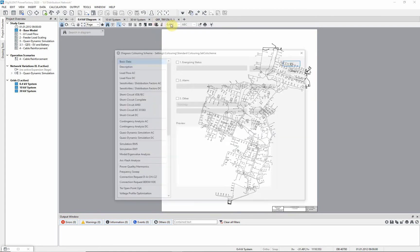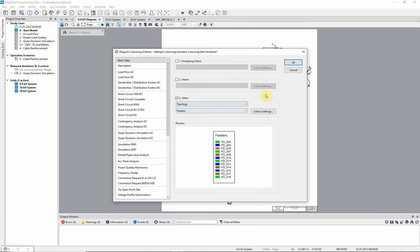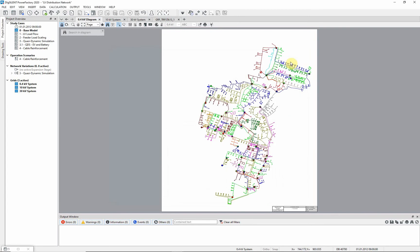Zoom out to show the 400V diagram in its entirety again. Choose the diagram coloring icon. Select option 3, other, then topology, feeders, and click OK.